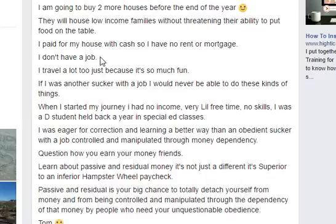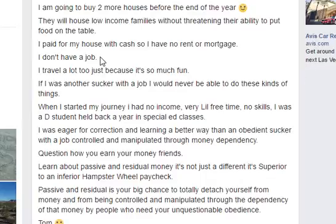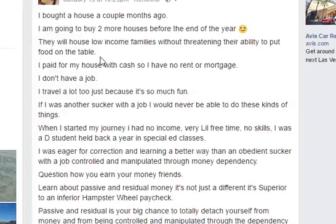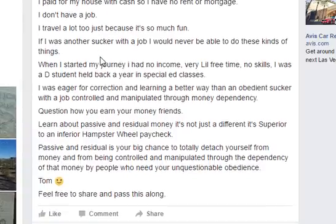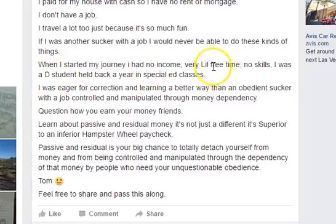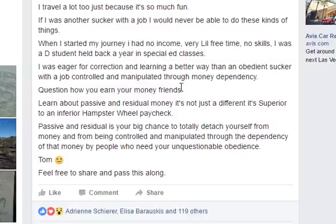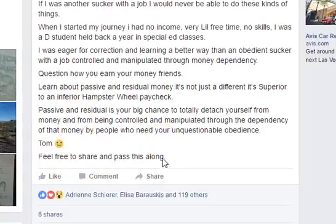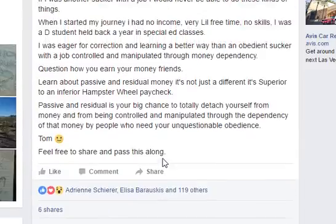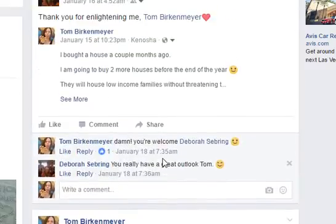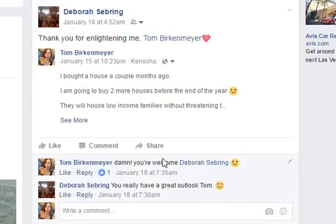If I just left it at that, nobody's going to contact me — they're going to be like, 'wow, he was just born lucky or something.' So as you score your own little victories, no matter what it is — let's say you lost your first couple pounds or you busted past a plateau — share that. But then look what I did: I shared what I had to overcome to get there. I put down, 'When I started my journey, I had no income, very little free time, no skills. I was a D student held back a year in special ed classes. But I was eager for correction. I was eager to learn a better way.' And then: 'Feel free to share and pass this along.' And I got engagement on it.